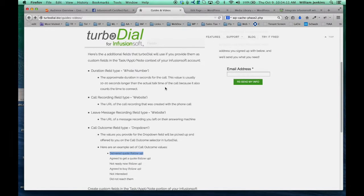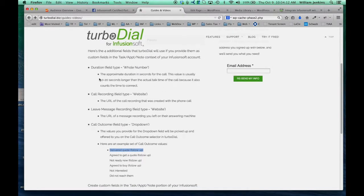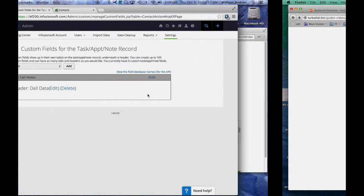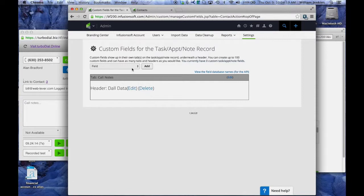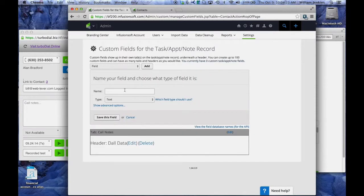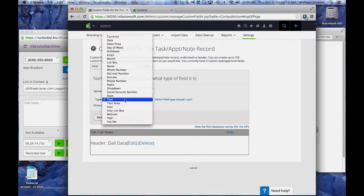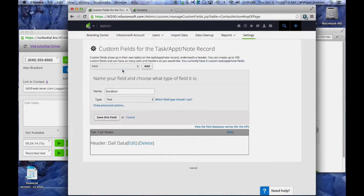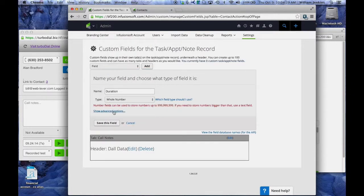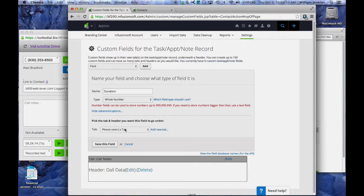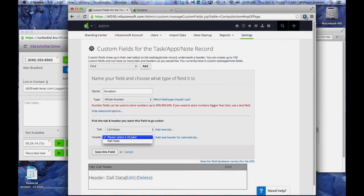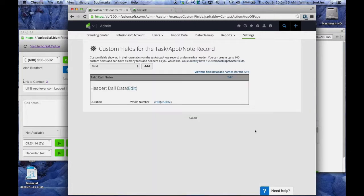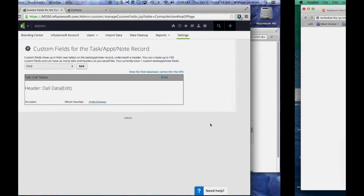So the first field we're going to add is called duration. It's a field type whole number. I'm going to copy it. It's important to do copy and paste here because typos will cause this to fail. And it's going to be of type whole number. So that's the first field I'm adding. I'm going to put that underneath the call notes tab and the call data header and save it. Okay, that field is done.